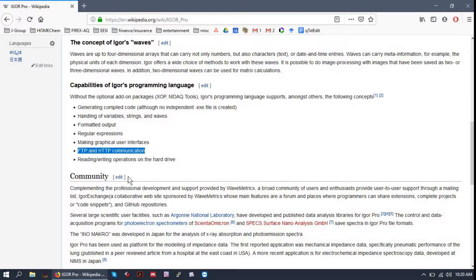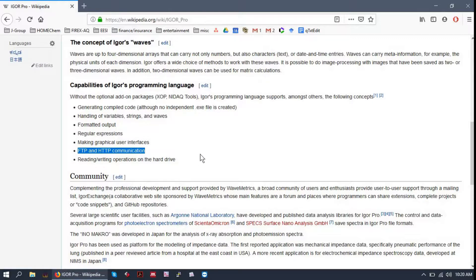You can even do FTP and HTTP communication with Igor. So if you have some sort of server that you are storing your data or uploading your data to, you can integrate it with Igor.